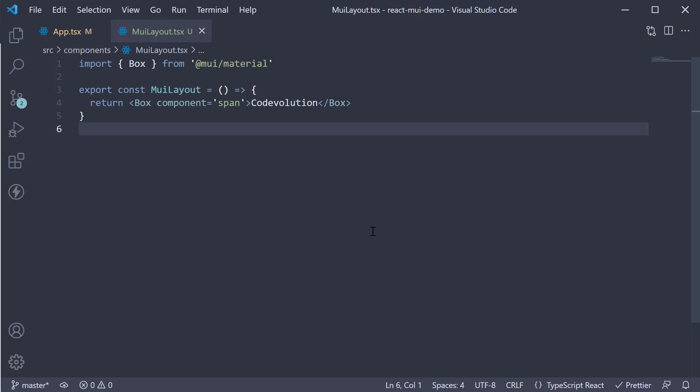Now you might ask, why not simply use the div, span or other HTML elements? Well, that is because the box component accepts a prop called SX, which can be used for defining a custom style that has access to the theme.